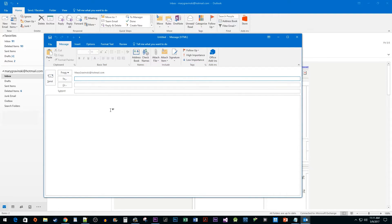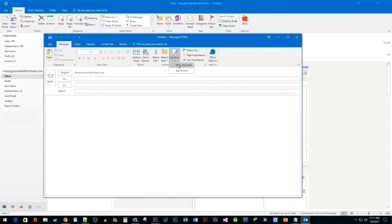You'll notice that Outlook didn't insert our new signature right away. It doesn't insert it the first time we add a new signature because Outlook loads a signature when we click the New Email button. Since we already clicked that button, Outlook didn't insert it. To insert a signature manually, click on the Signature drop-down button and select your signature.